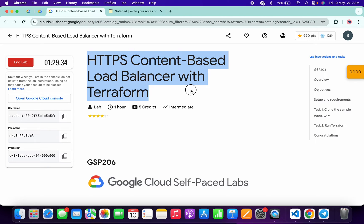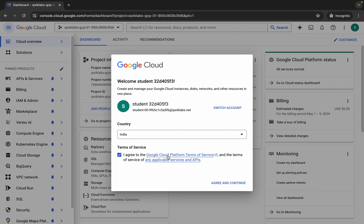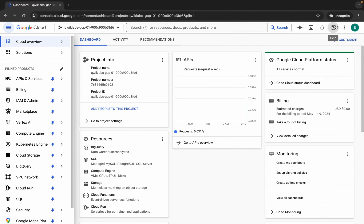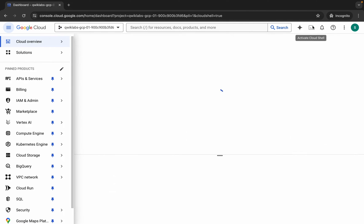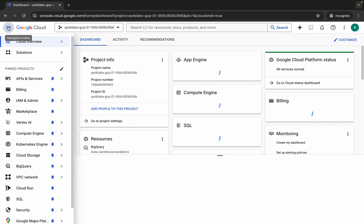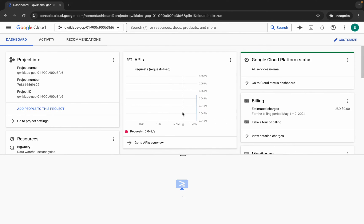Hello guys, welcome back to the channel. In this video I'm going to show you the simplest way to complete this lab. First of all, login with your credentials, and once you're done with that, come back, click on the checkbox, then click on Active and Continue. Now wait and activate your Cloud Shell — it will take a couple of seconds.